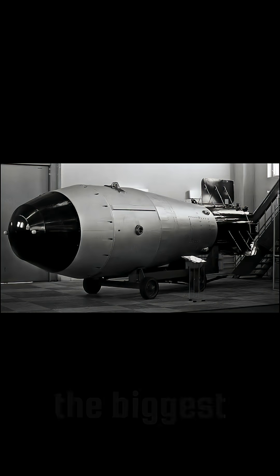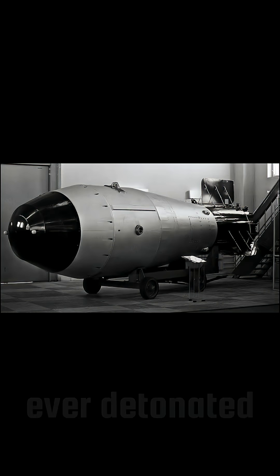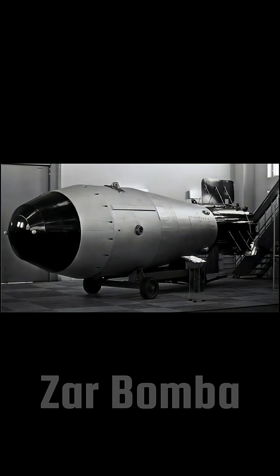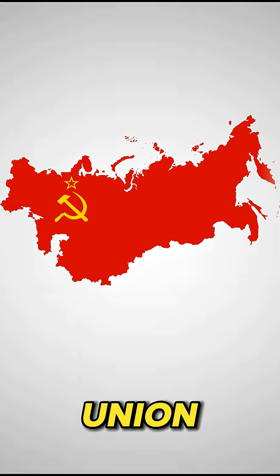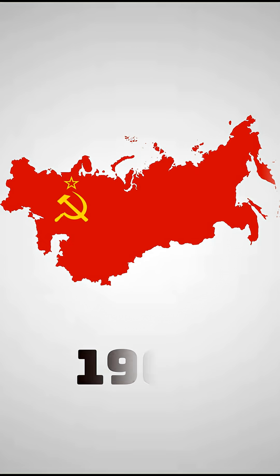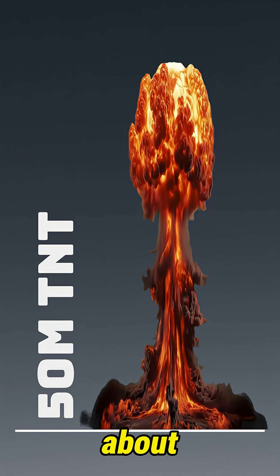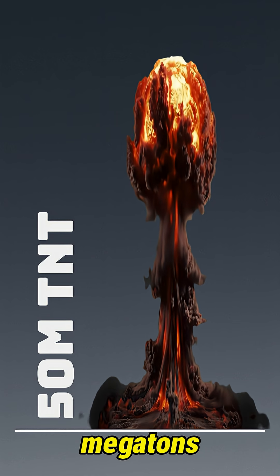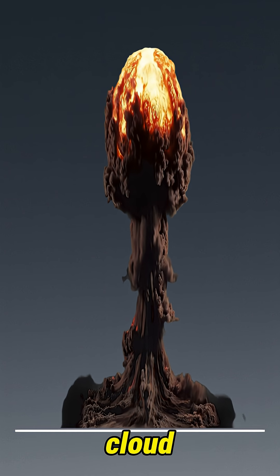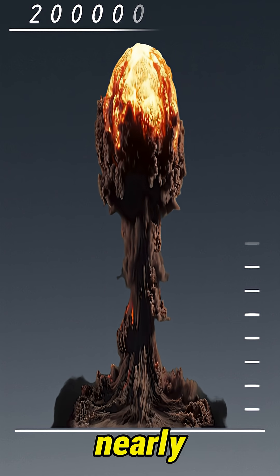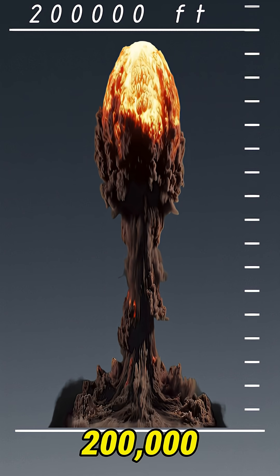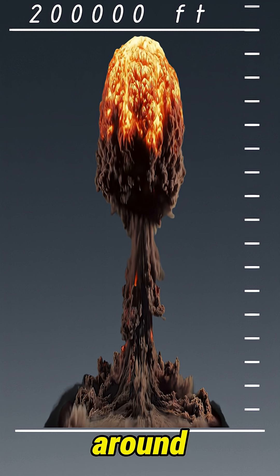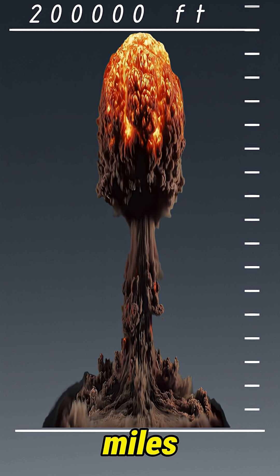Number 1. The biggest ever detonated. Tsar Bomba, Soviet Union, 1961. Power, about 50 megatons. The mushroom cloud rose nearly 200,000 feet, around 40 miles high.